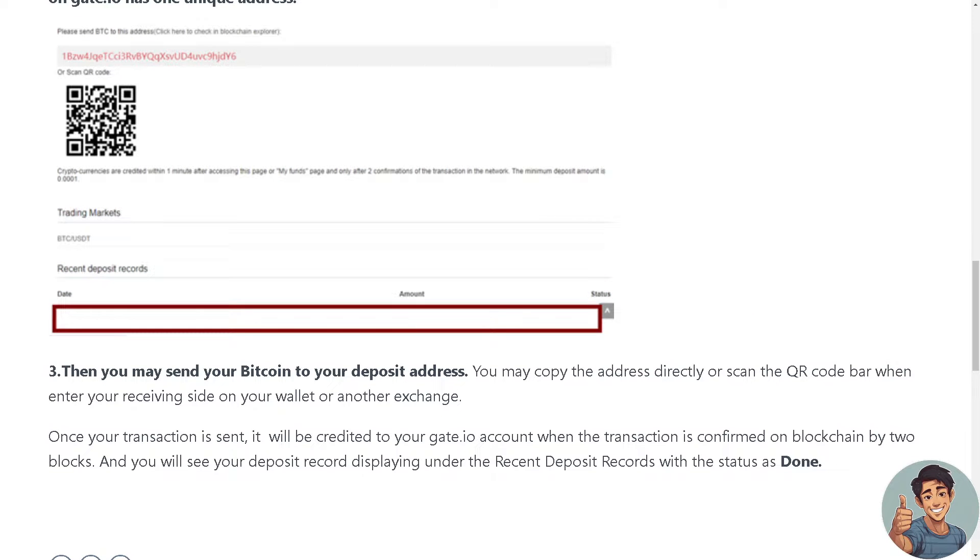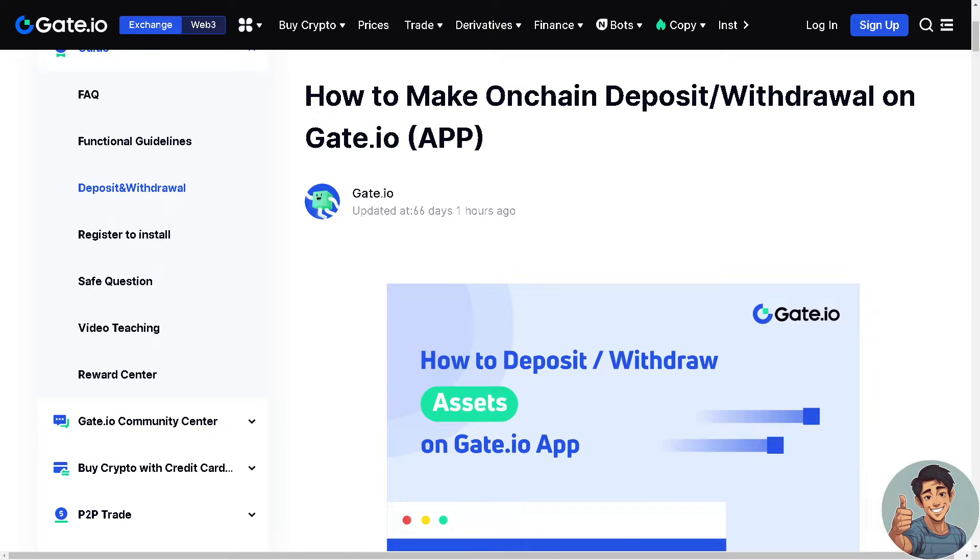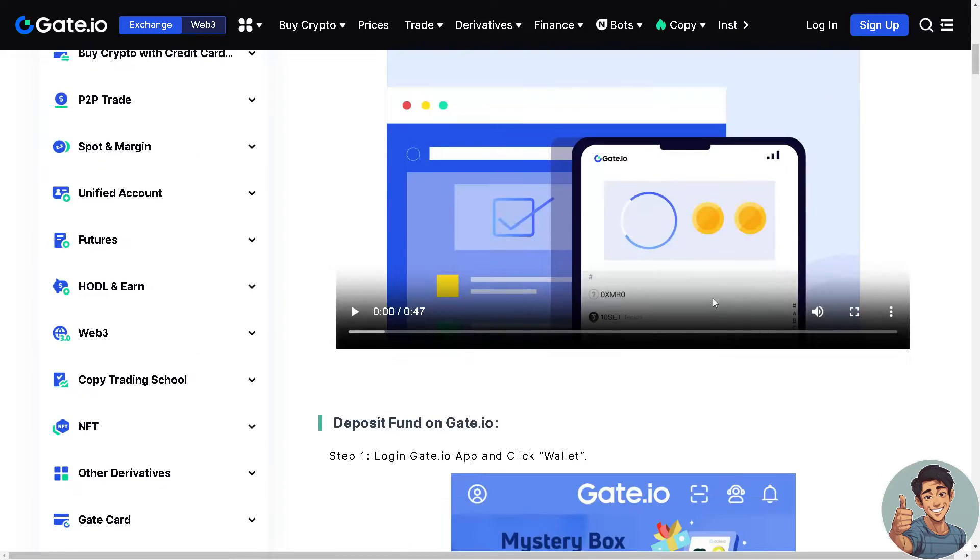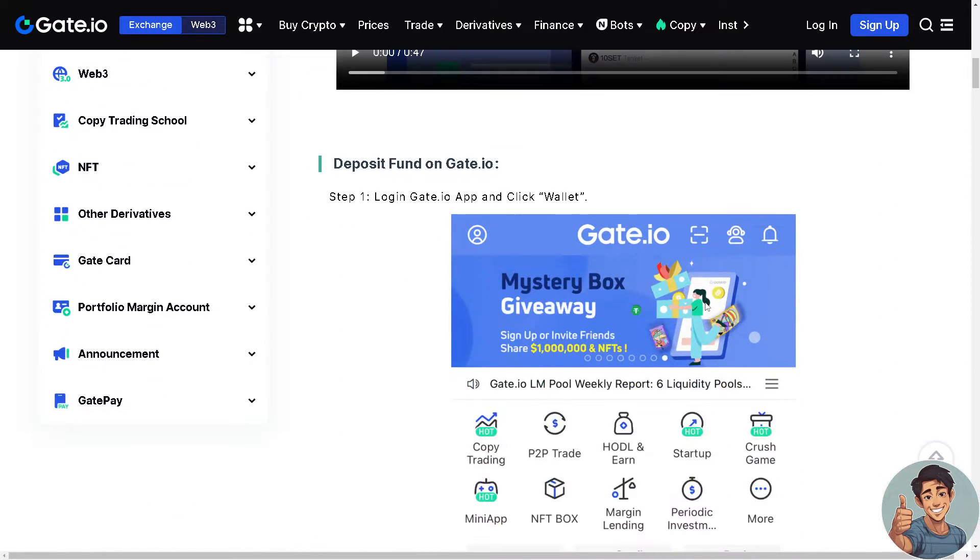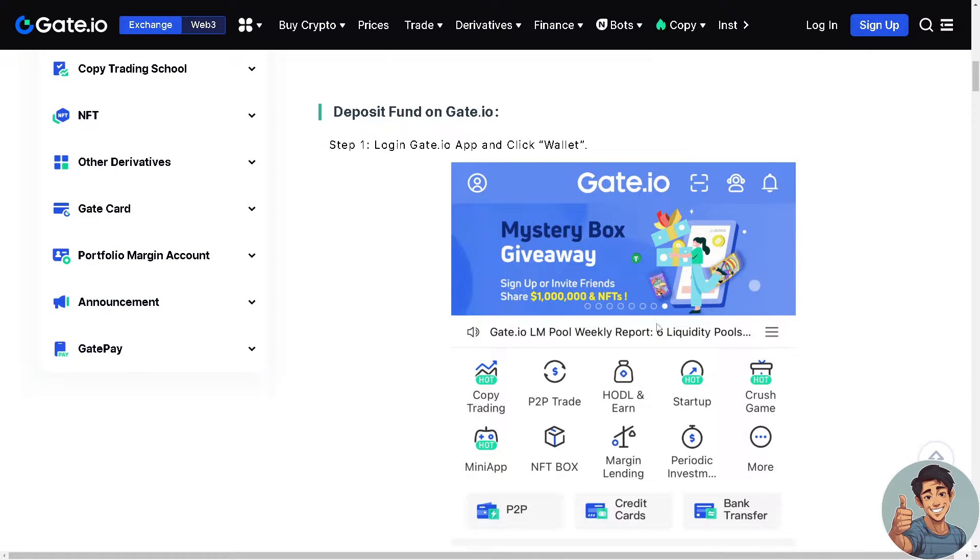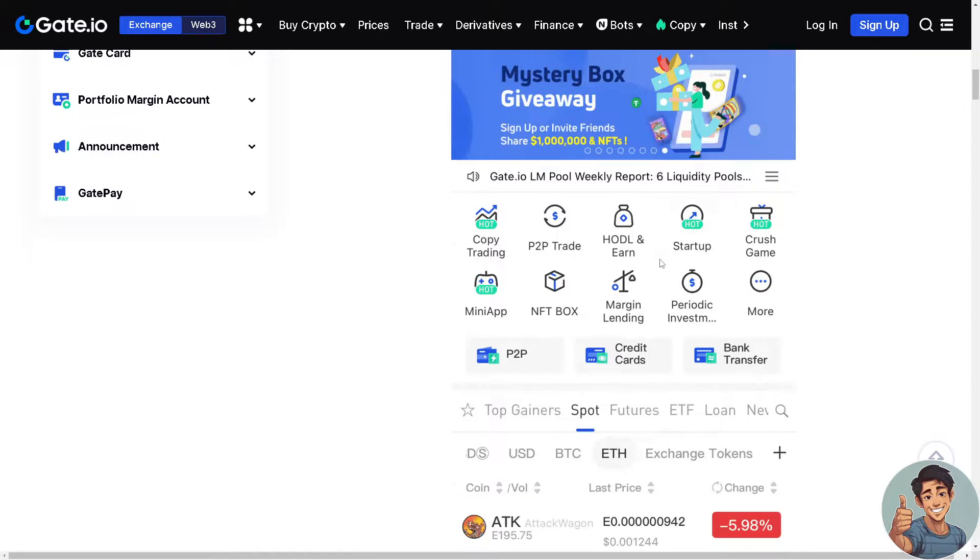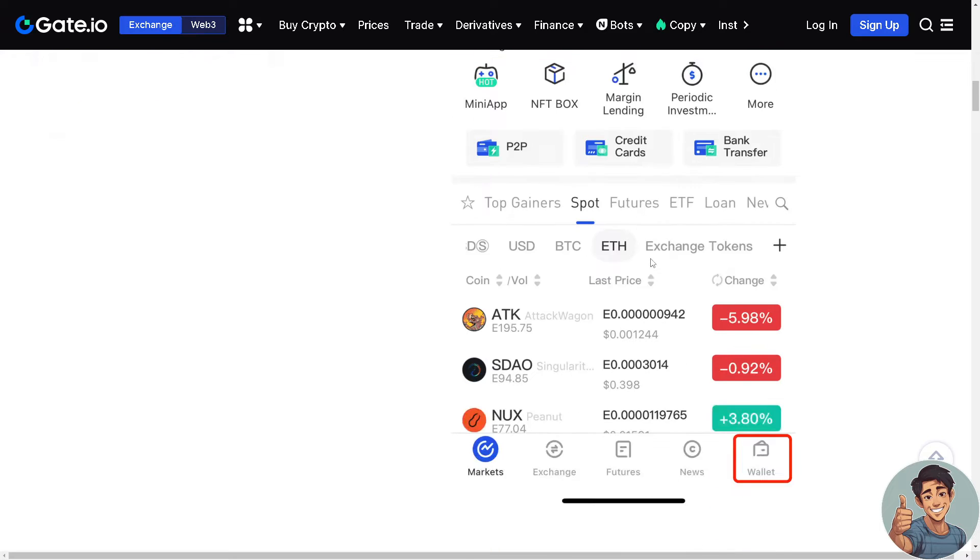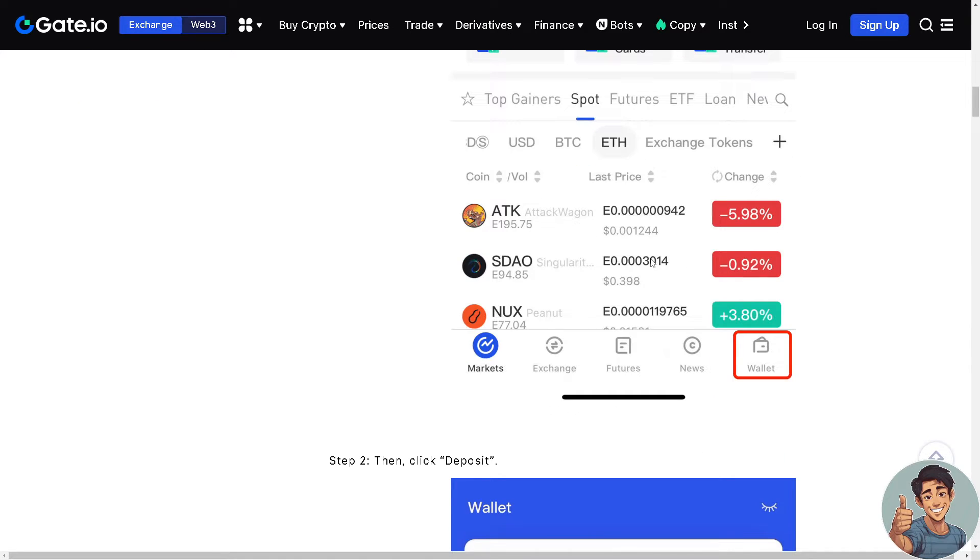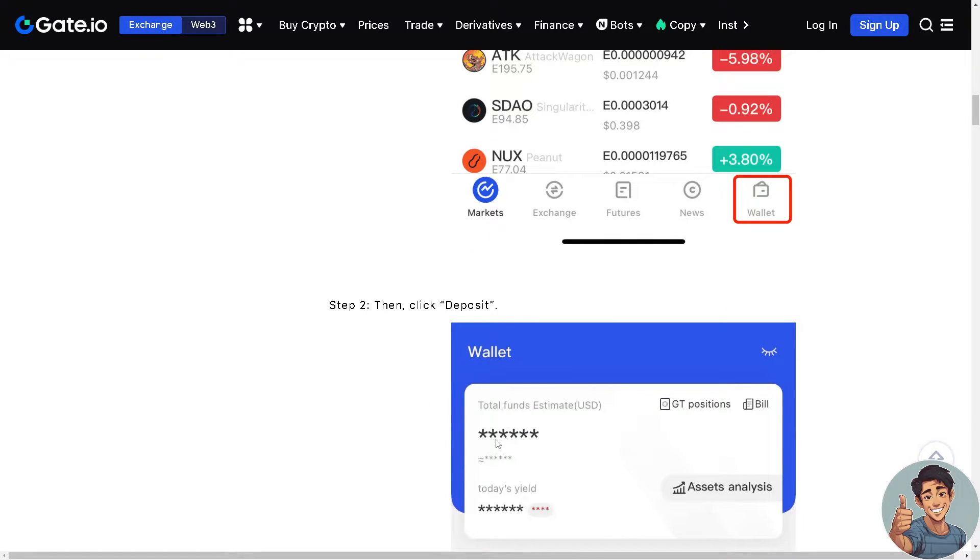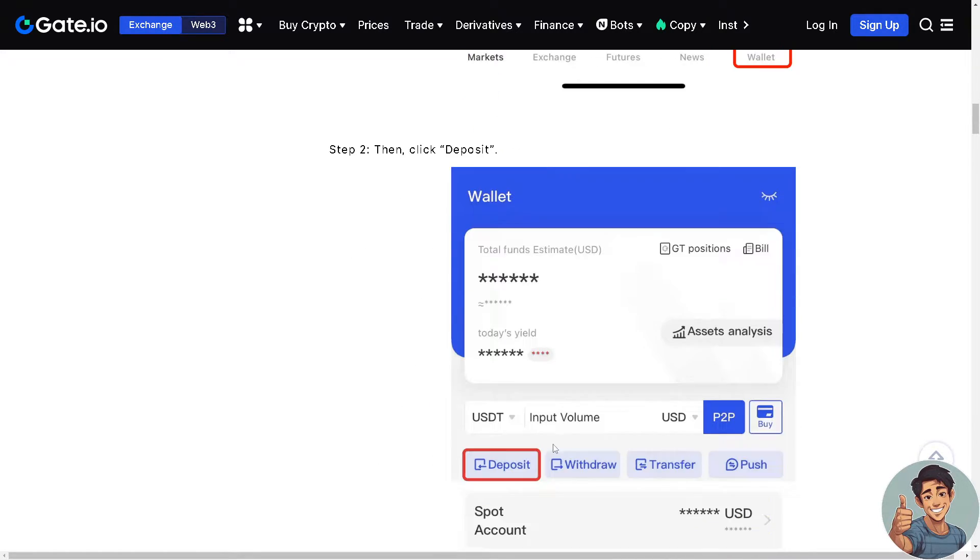And the next thing that you can do if you wanted to make on-chain deposit or withdrawal on Gate.io is on your mobile app. Simply log in on the Gate.io app and click Wallet. Now we are here on the wallet, all you're gonna do is down below click on Deposit. It's very easy.